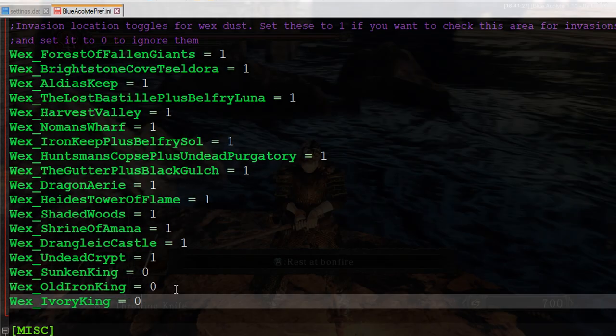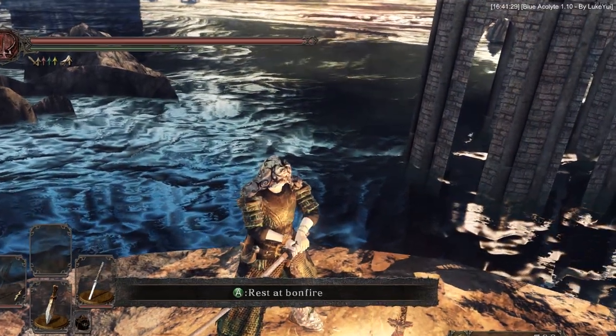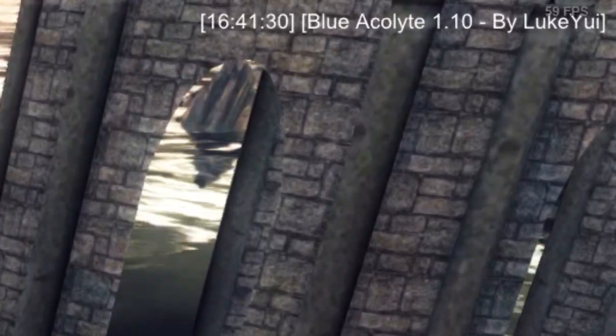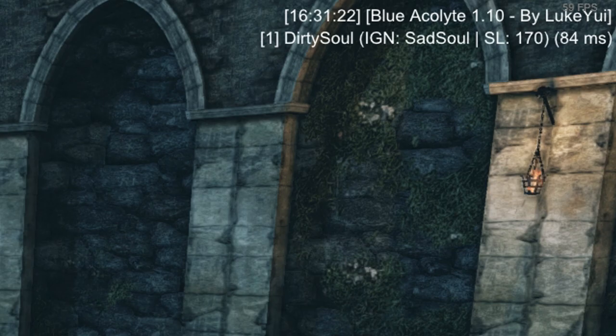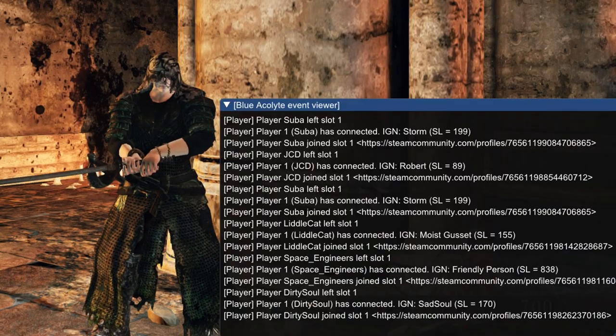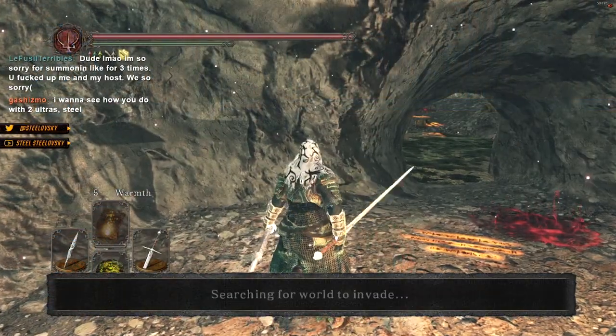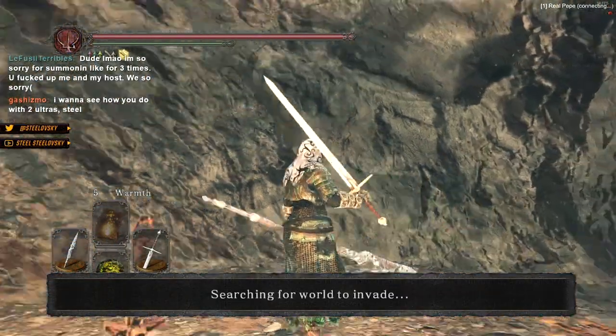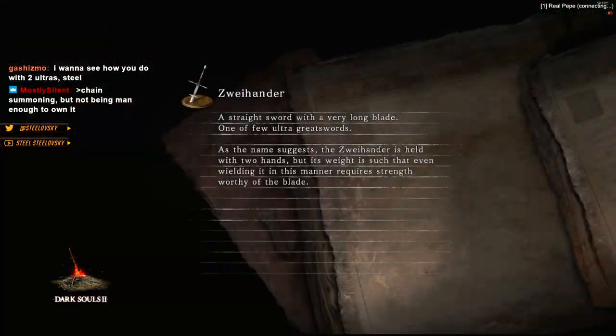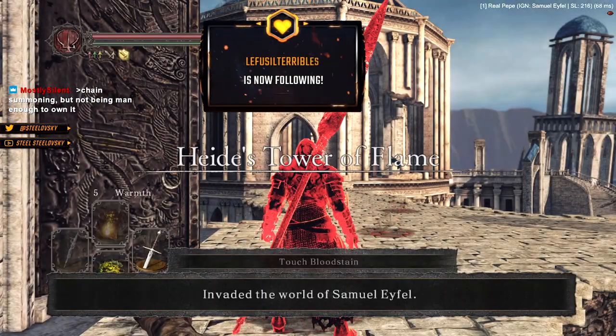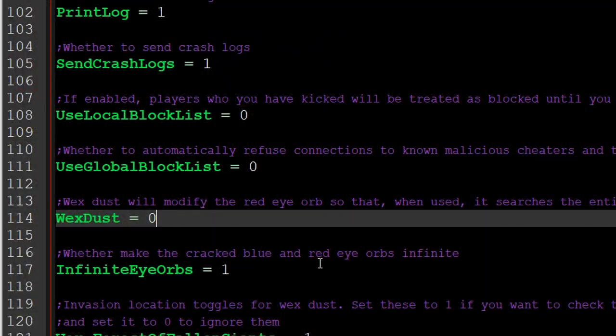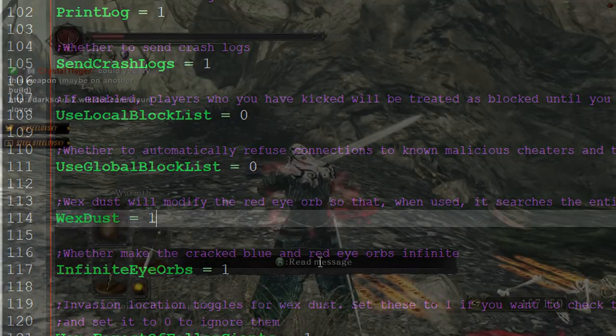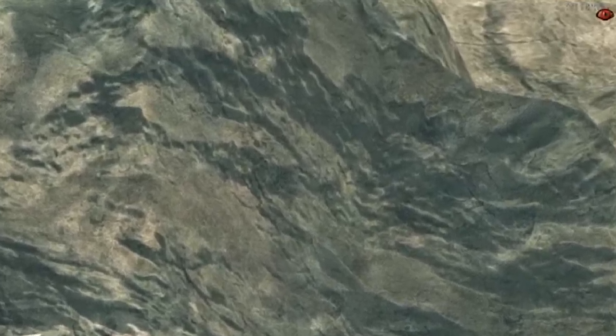Now a few words about default hotkeys. F1 toggles banner. F2 toggles player list. F3 enables console. F4 toggles Vex Dust implementation. That's a thing that allows you to invade the whole game from one location. You can also turn this option on by default in the config file. Vex Dust is enabled if you can see the red eye icon in the corner.